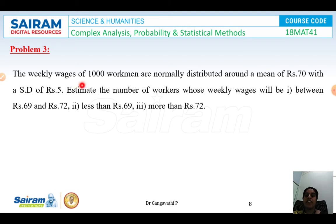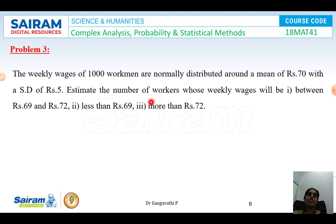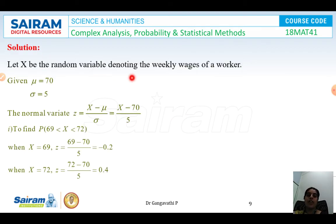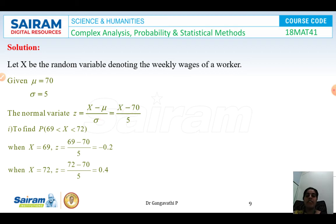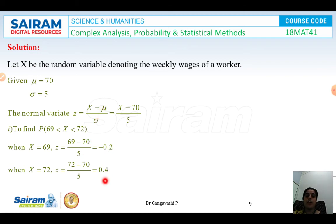Another example: the weekly wages of 1000 workmen are normally distributed with mean rupees 70 and standard deviation rupees 5. Estimate the number of workers whose weekly wages will be between 69 and 72, less than 69, and more than 72. Let x be the normal random variable denoting weekly wages. Here μ = 70, σ = 5, and the normal variate z = (x − 70)/5. For P(69 < X < 72), substituting x = 69 and x = 72 gives z = −0.2 and z = 0.4.